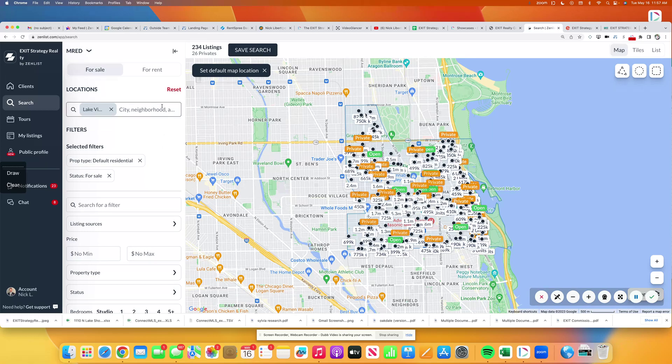This tool is for rent, for sale, it's for investors, it's for commercial, it's for everyone.